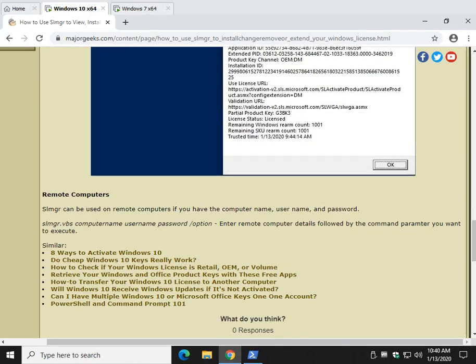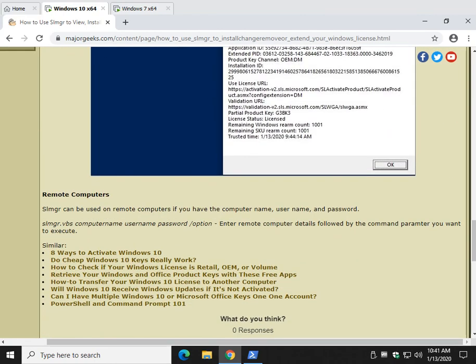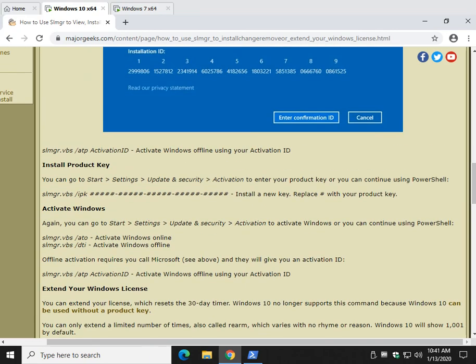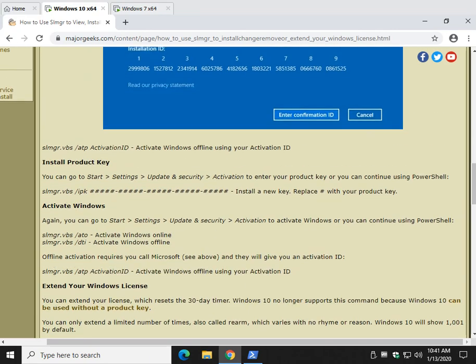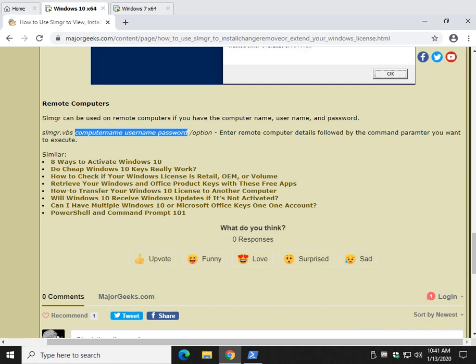The last thing you need to know is remote computers. Basically, you're kind of familiar with SLMGR now. The only difference is you're going to start with SLMGR.VBS. At the end, you're going to put forward slash whatever you want. Forward slash ATO. Forward slash IPK. Doesn't matter. But what does matter is what's in the middle.